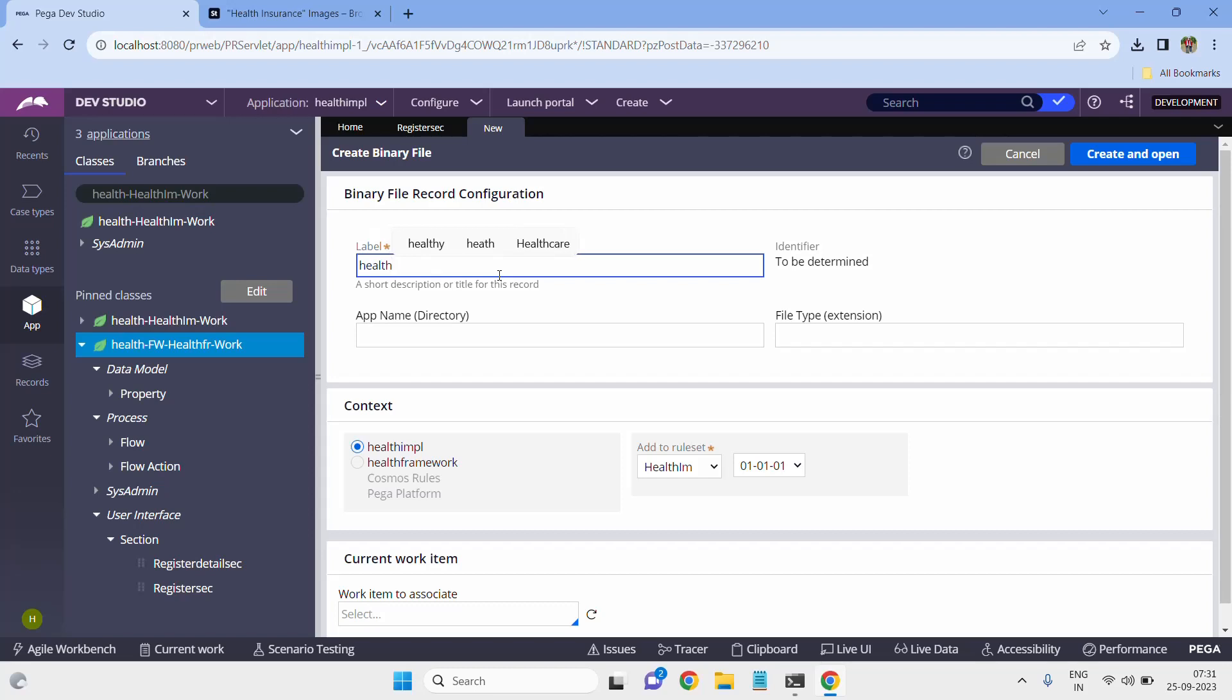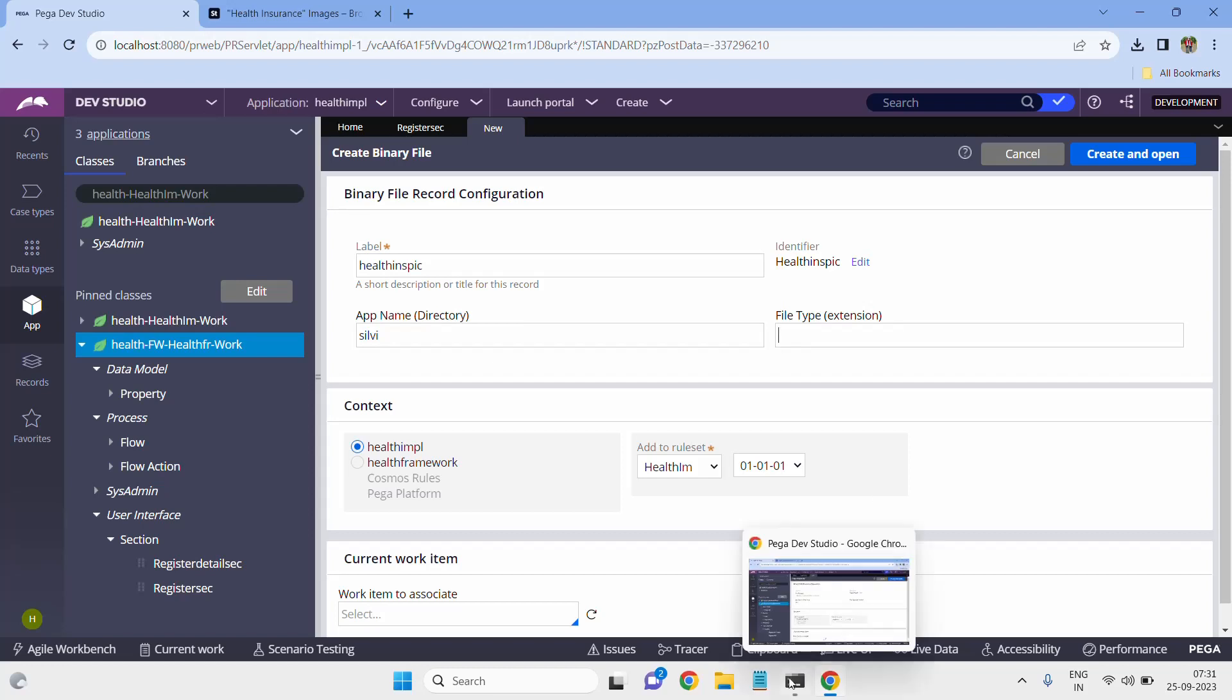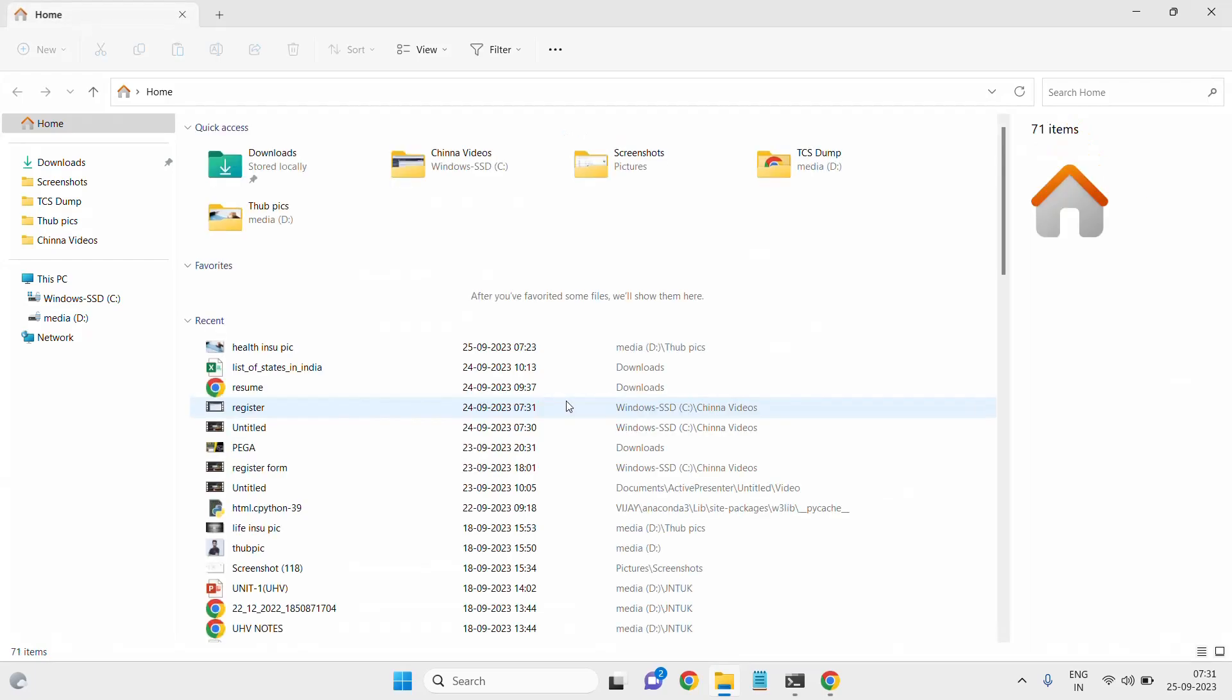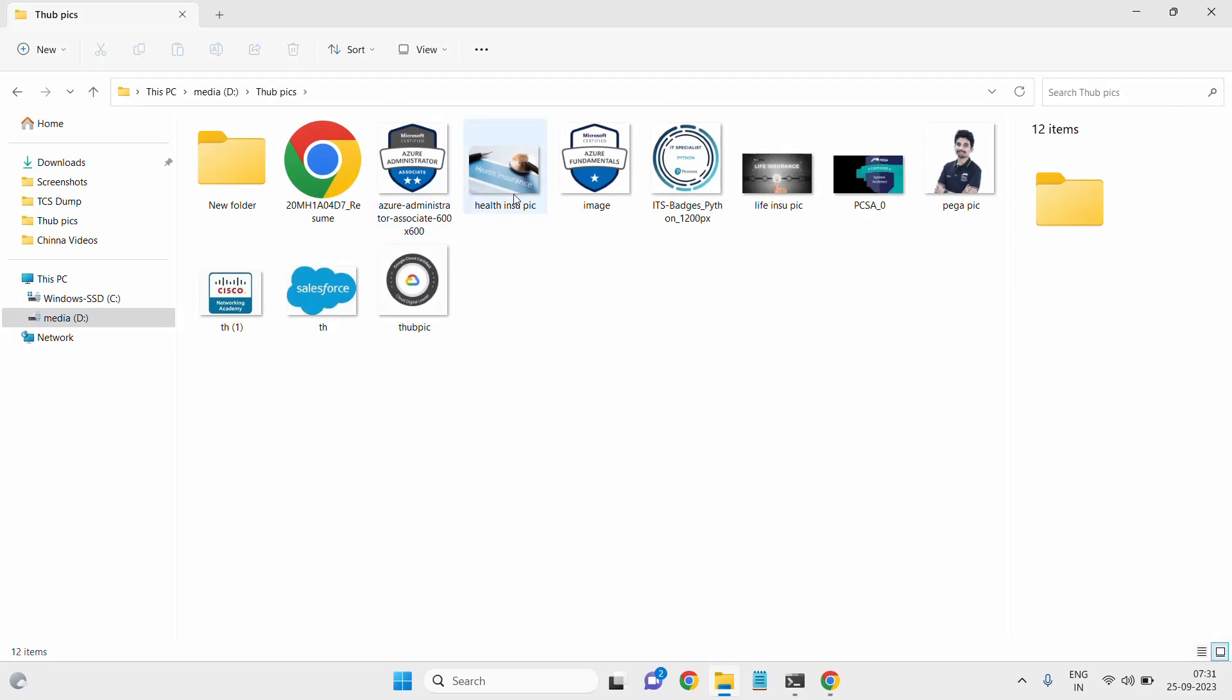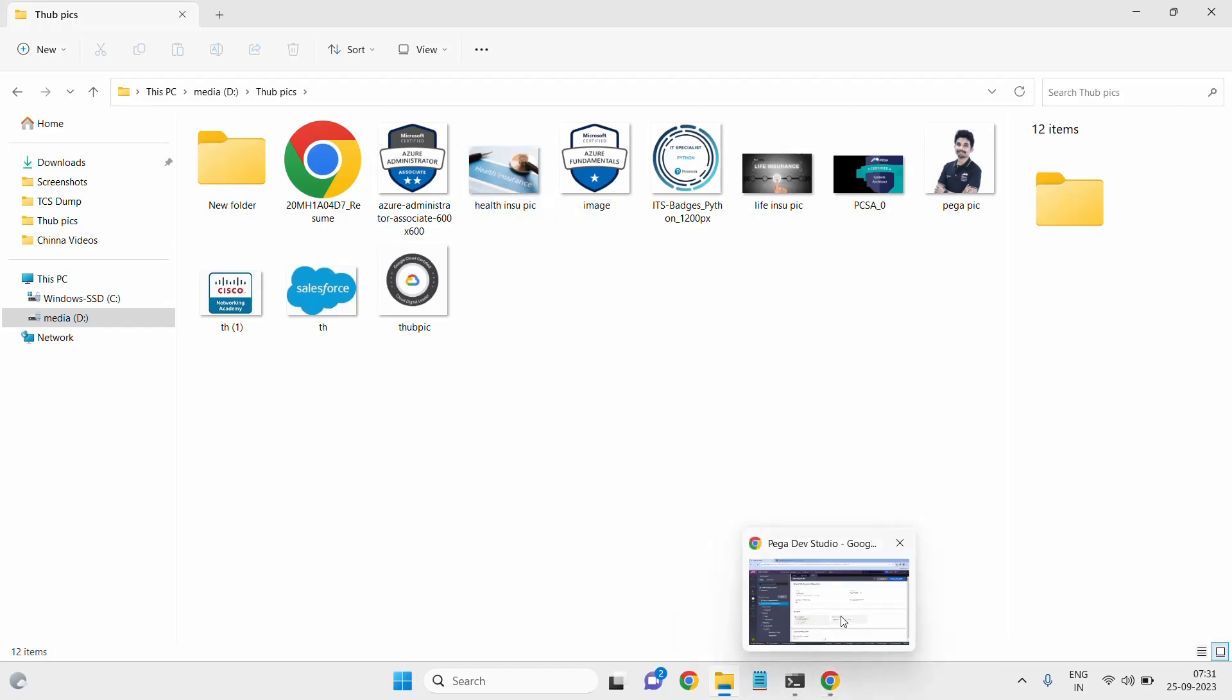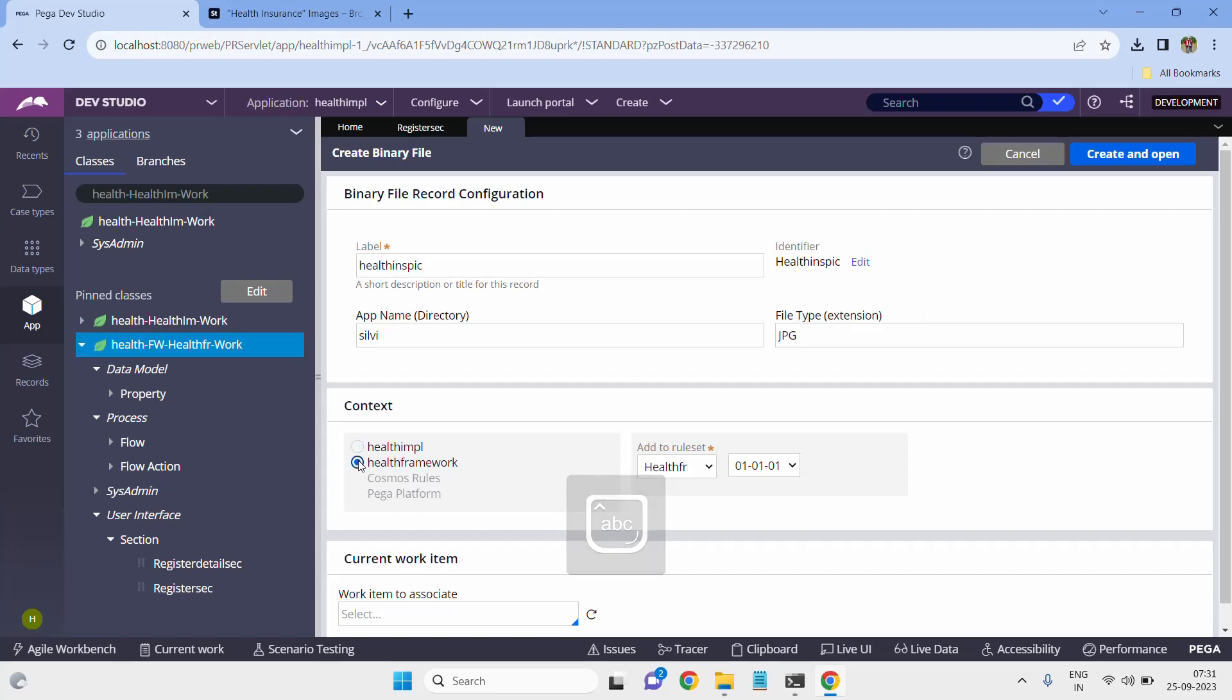I'll give the name like health insurance pic because I am doing my project on health insurance. The path is very important. Let me open where my image is stored on my device. It's in the hub pics folder. This is the image, it's of the type jpg, so you have to give the same extension in your file.